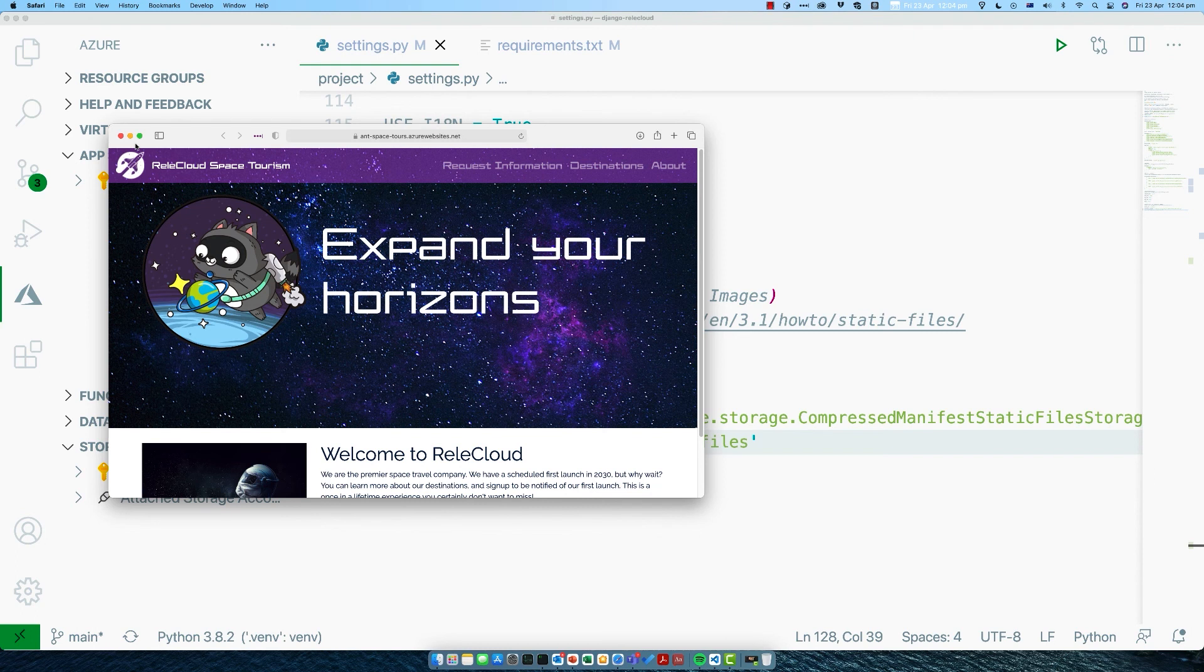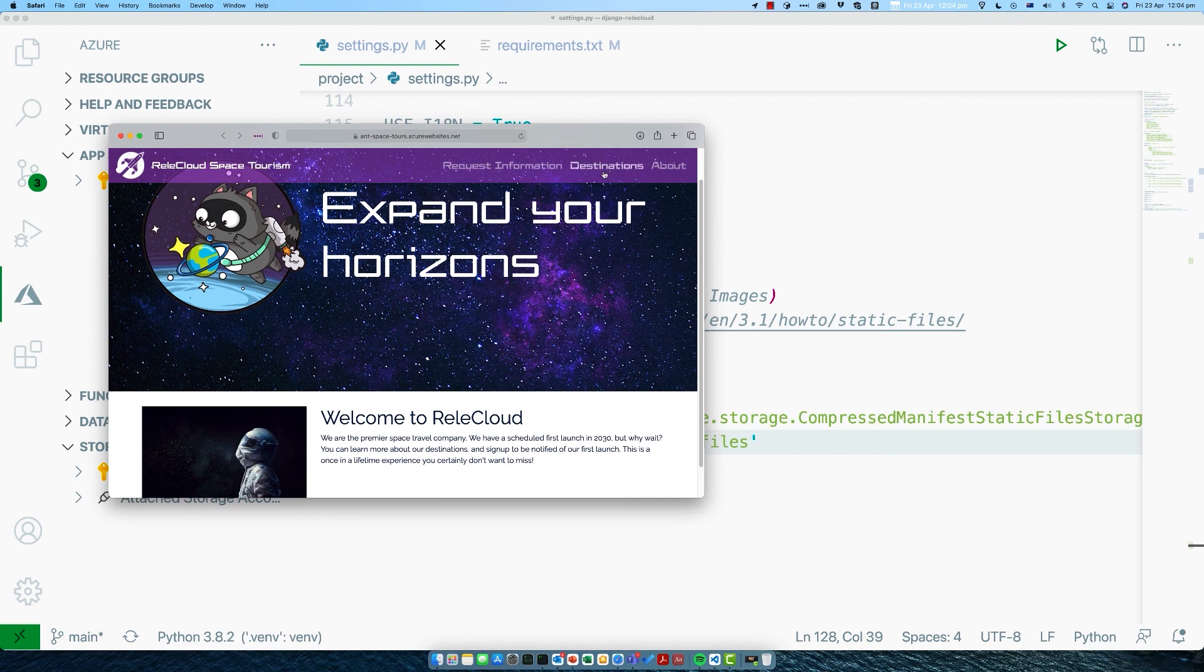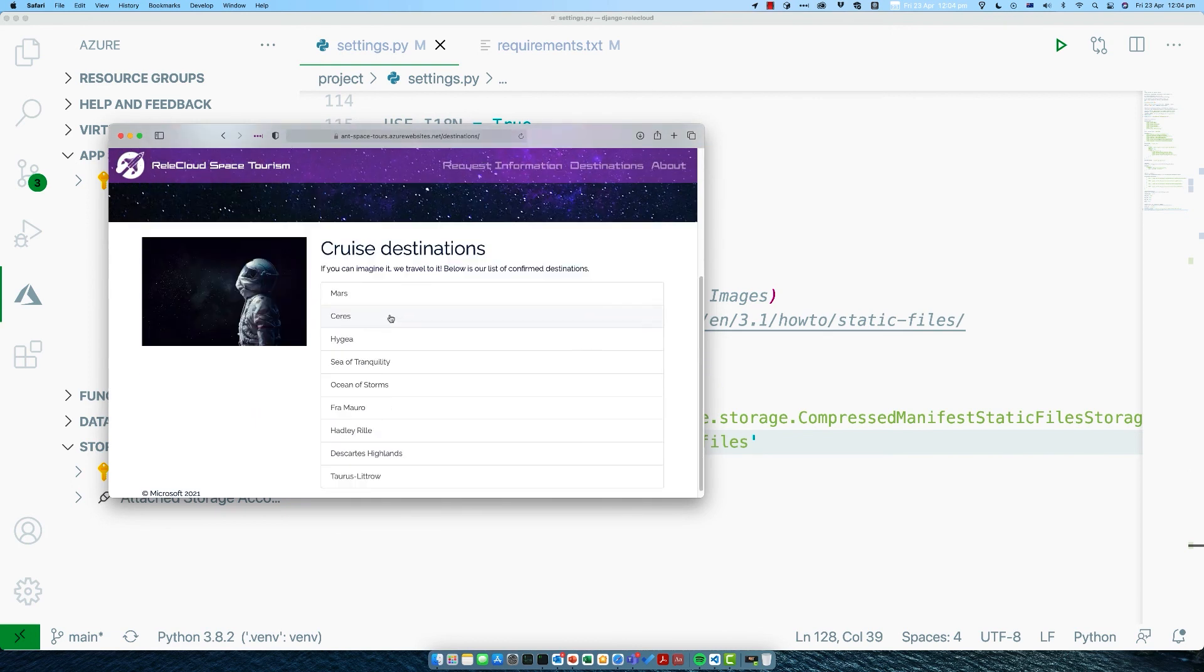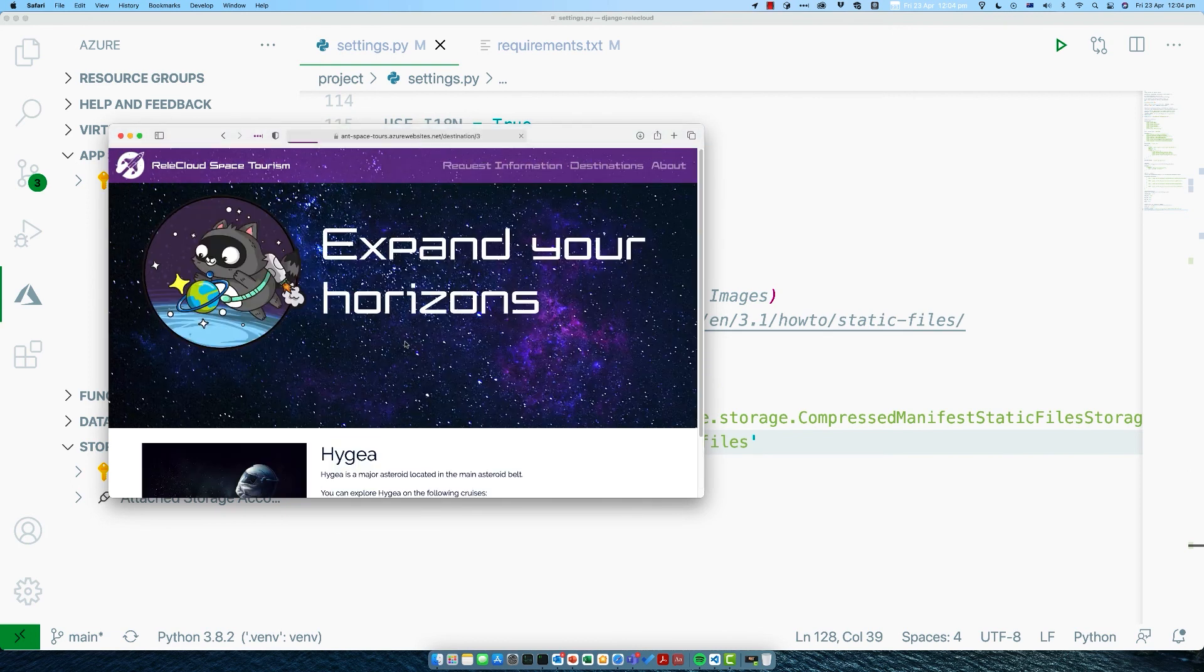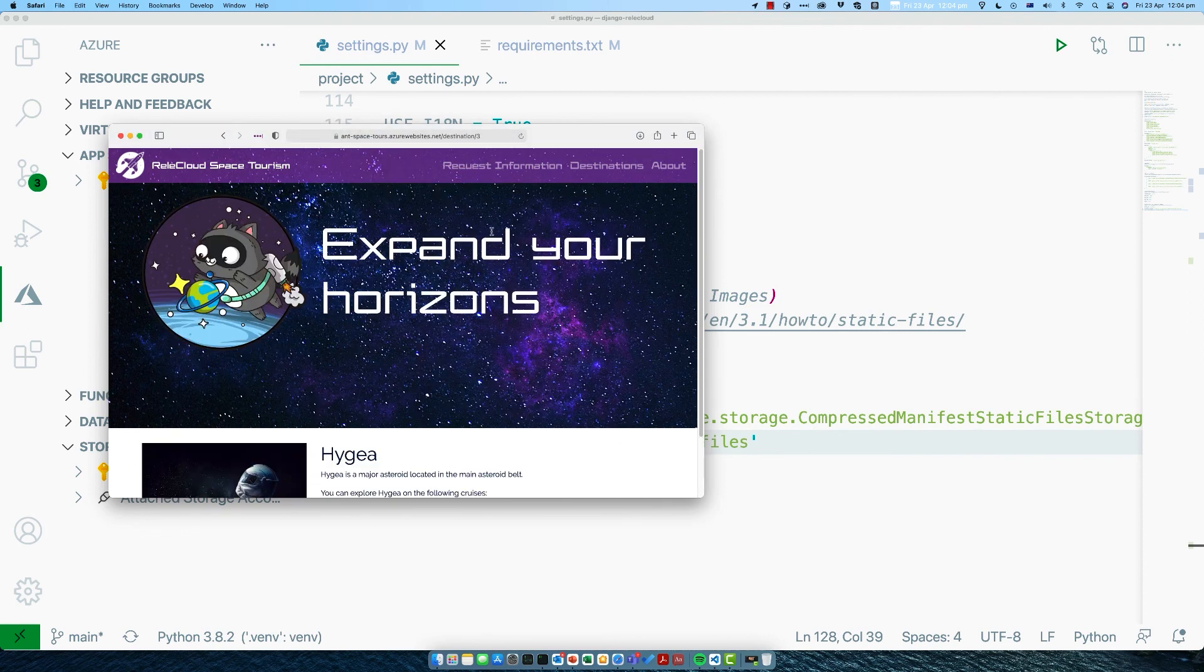We can see here that our functionality is working. We've got our tours. We've got our navigation here. We can look at destinations. We can go back and see the cruises. That is looking fantastic. Congratulations.